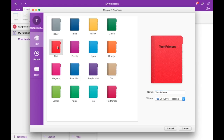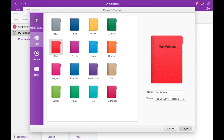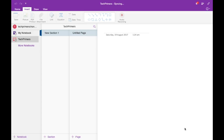I'll give it a red color since I use it for YouTube. You can save it to OneDrive, and if you have the same app on your Android or iOS device it will sync there, so you can access your notebook from any device. The Tech Primers notebook is now created.